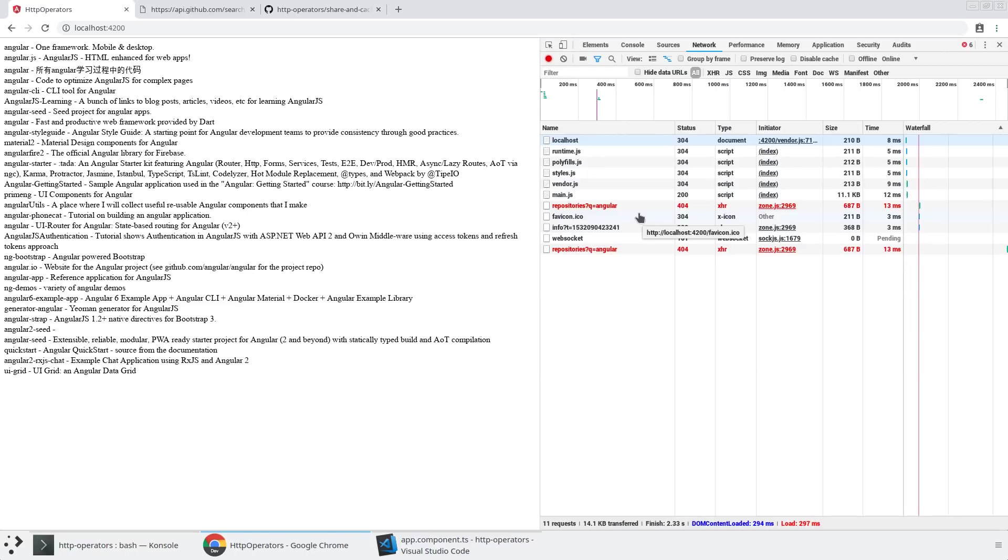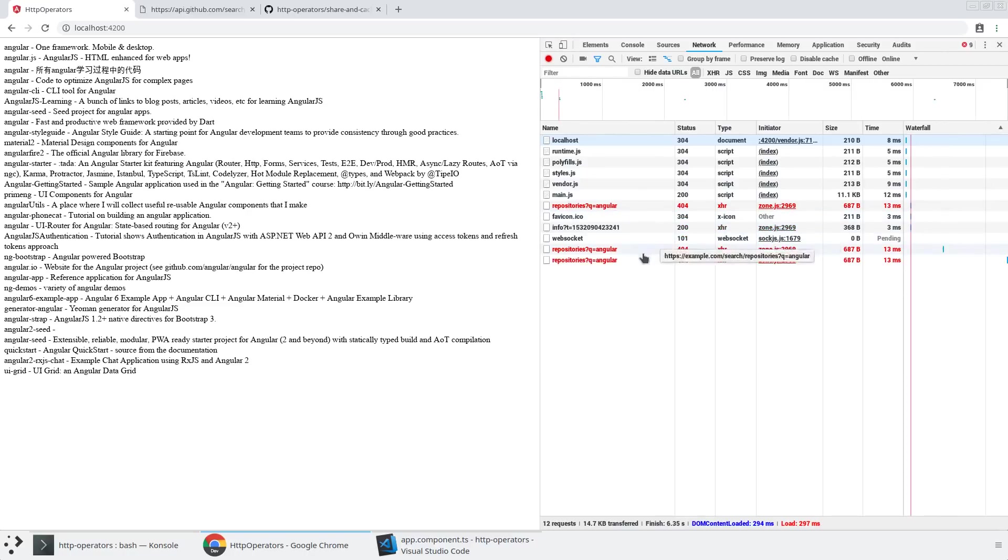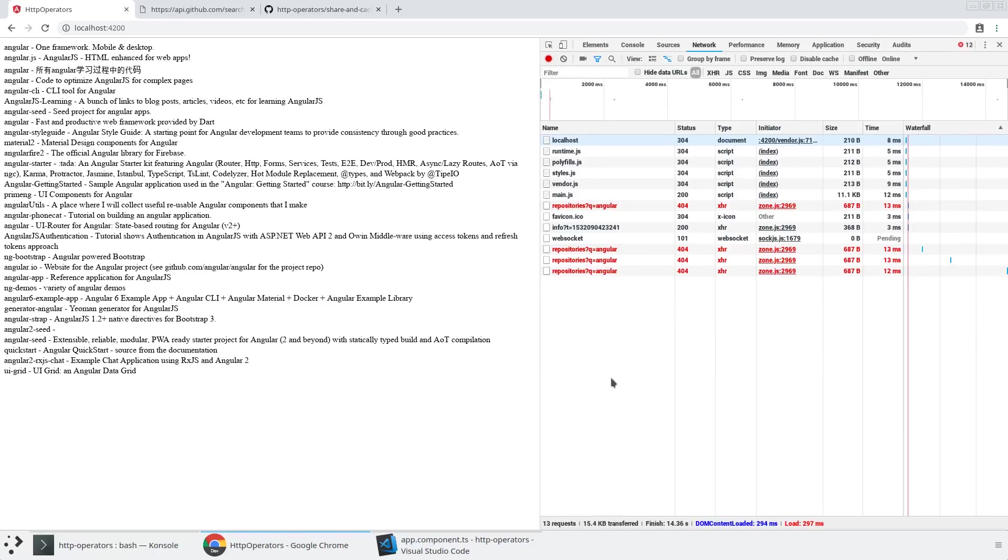And so we see after a second it tries again, and then after two seconds it tries again, and so on. So it just keeps growing like that so that you're not hammering the back end, or you're not trying to use the user's data connection if they are in a maybe not a great internet connection zone.